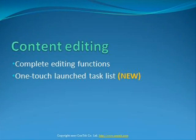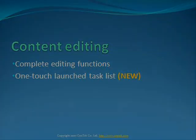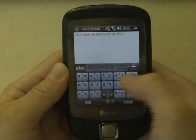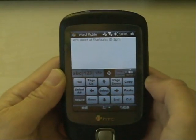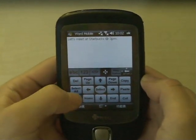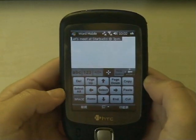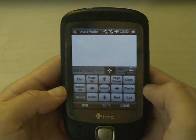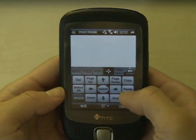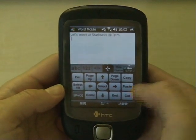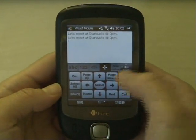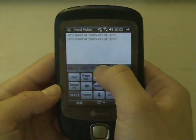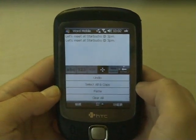TouchPal provides comprehensive and easy to use content editing functions. You can launch a quick task list by sliding down on the content editing tab.